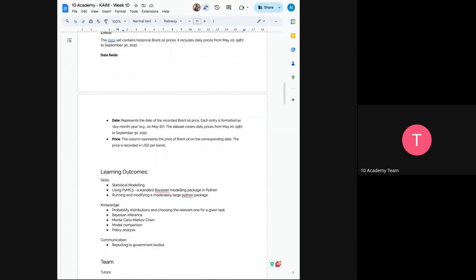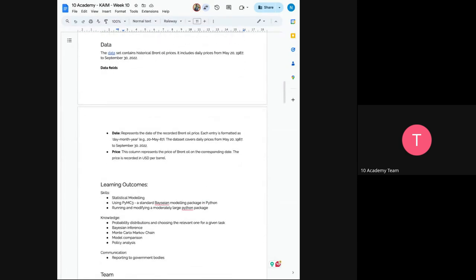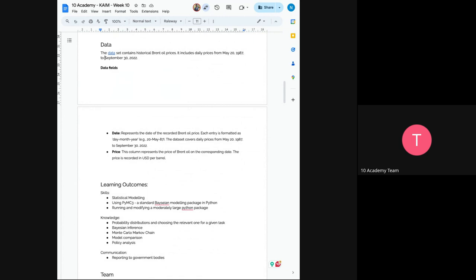So the given data is from Brent oil price data. So you can find it in the link and Brent oil prices. And it includes two columns. So for example, the first one is date and the second one is price. So that represents it's recorded, the date of the recorded Brent oil price, which represents day, month, year. So for example, 20 May 87 means 20th of May in 1987. So covers daily prices from May 20, 1987 up to September 30, 2023. So we have a lot of data there.